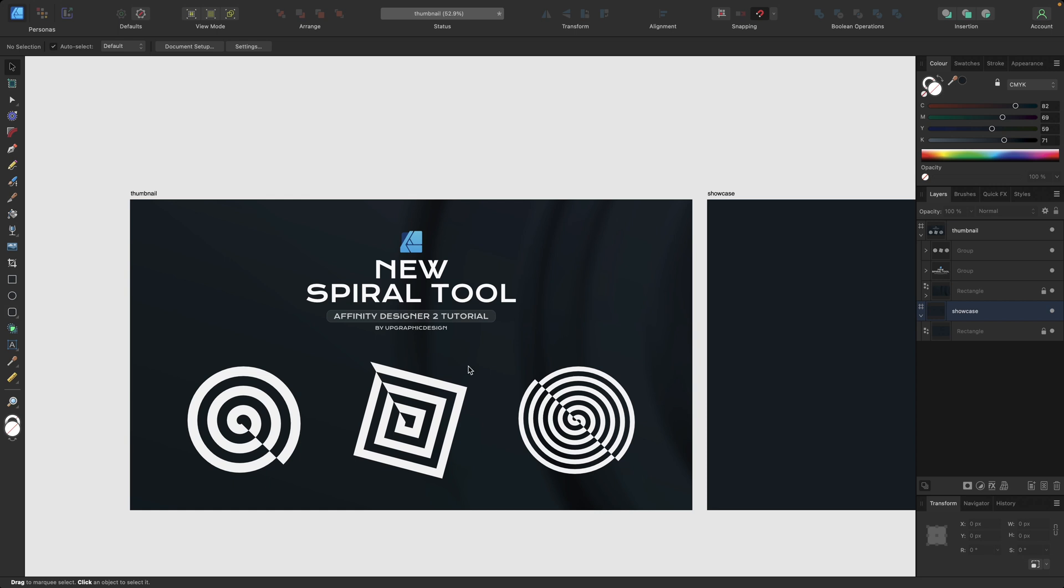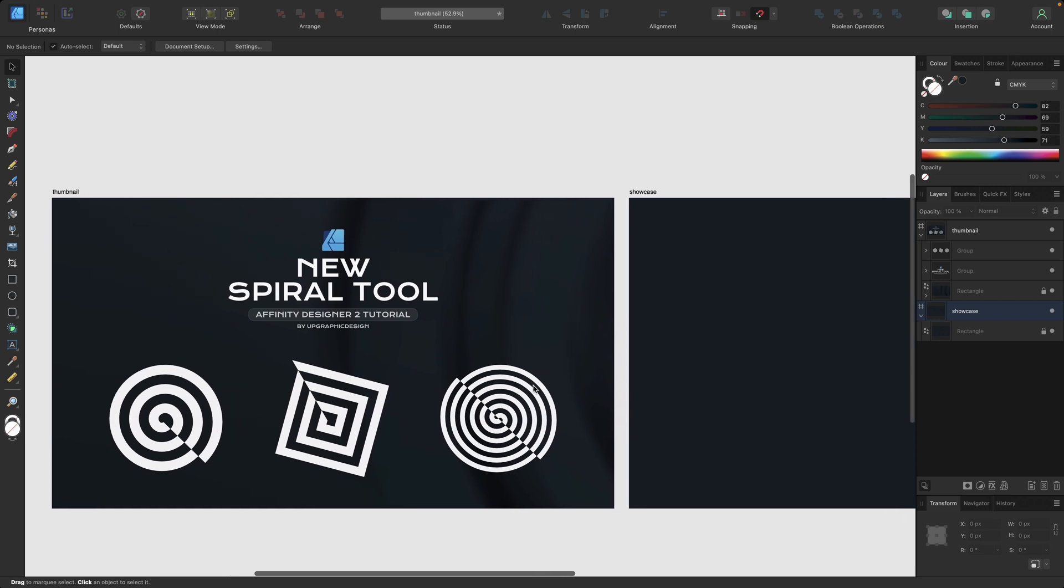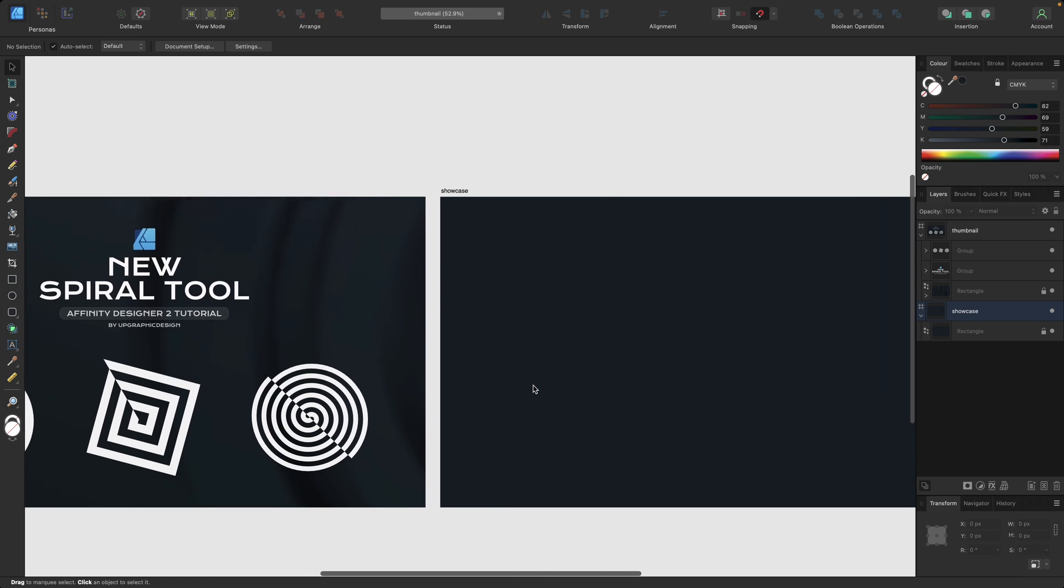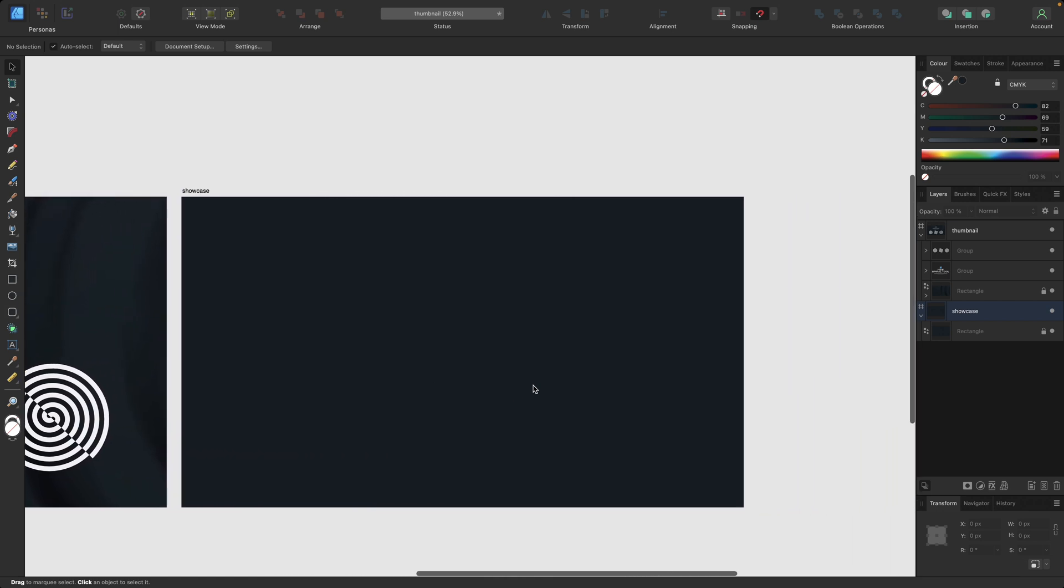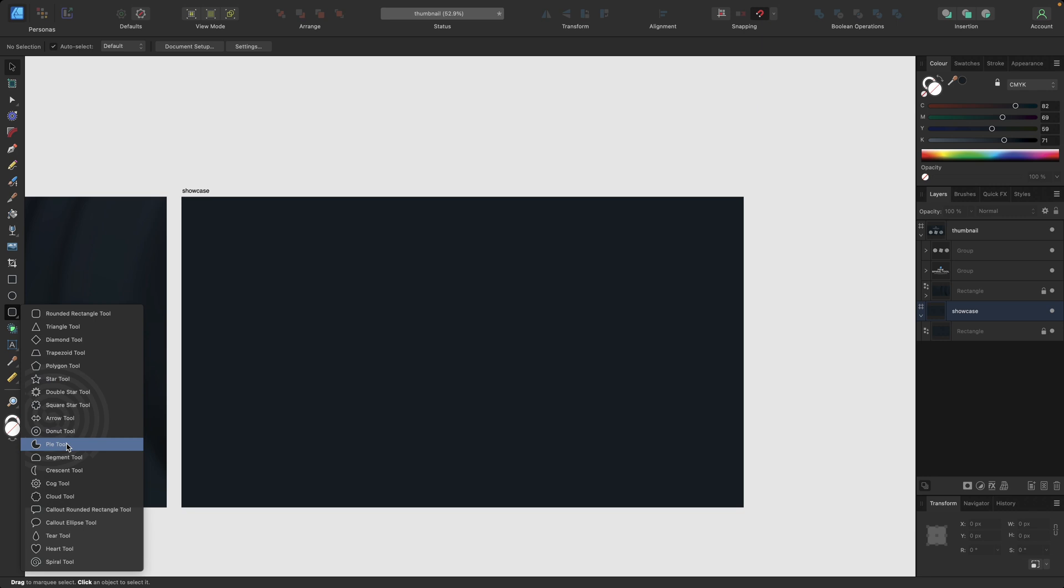Some examples you can see right here and we are going to a clean artboard so we can showcase this tool. You're finding the spiral tool in the tools bar right here underneath rectangle and ellipse tool, where you also have all of the other shape tools.